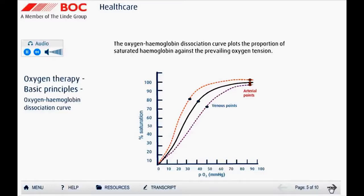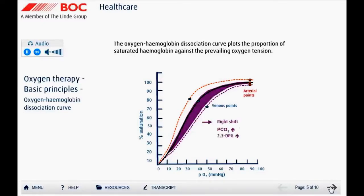The oxygen-hemoglobin dissociation curve is an important tool for understanding how blood carries and releases oxygen. It plots the proportion of saturated hemoglobin on the vertical axis against the prevailing oxygen tension on the horizontal axis. A right shift indicates that hemoglobin has a decreased affinity for oxygen, requiring a higher PaO2 to achieve the same oxygen saturation. An increase in carbon dioxide, temperature, and 2,3-diphosphoglycerate, and a reduction in pH (acidosis), will cause a shift to the right.